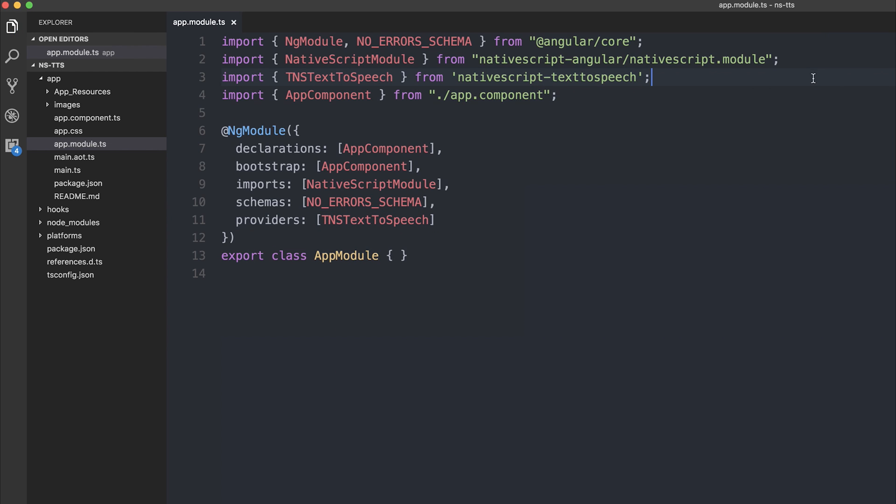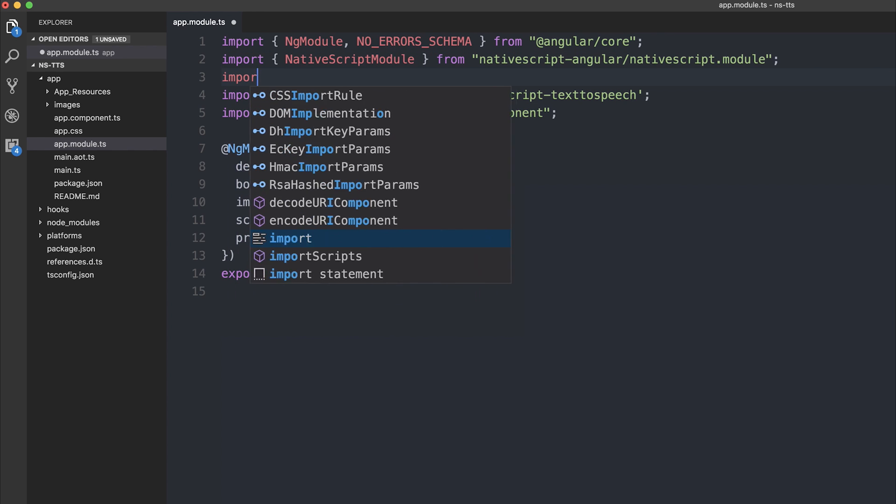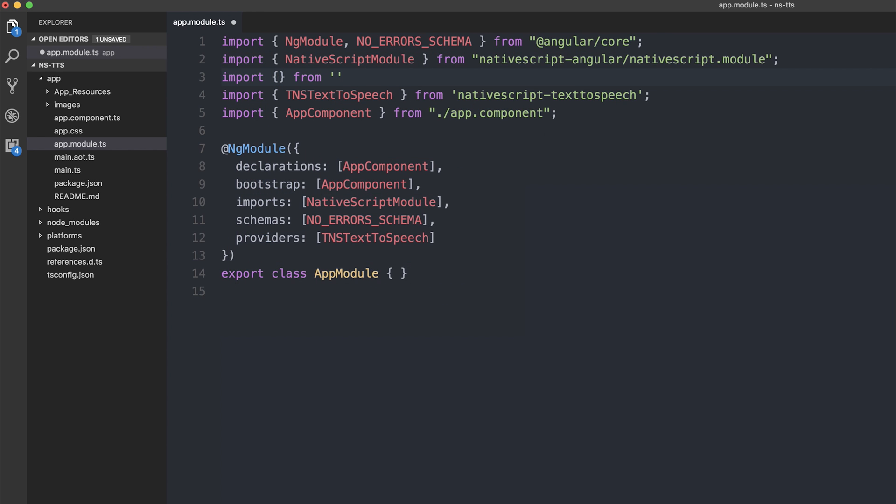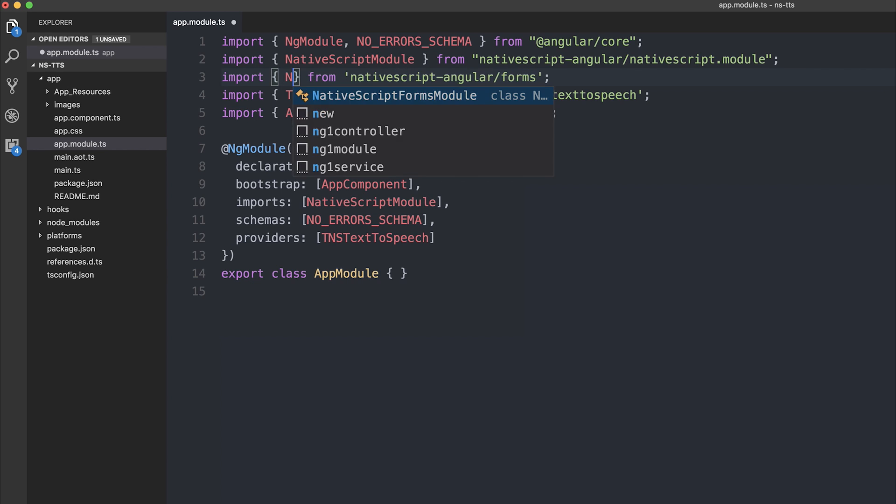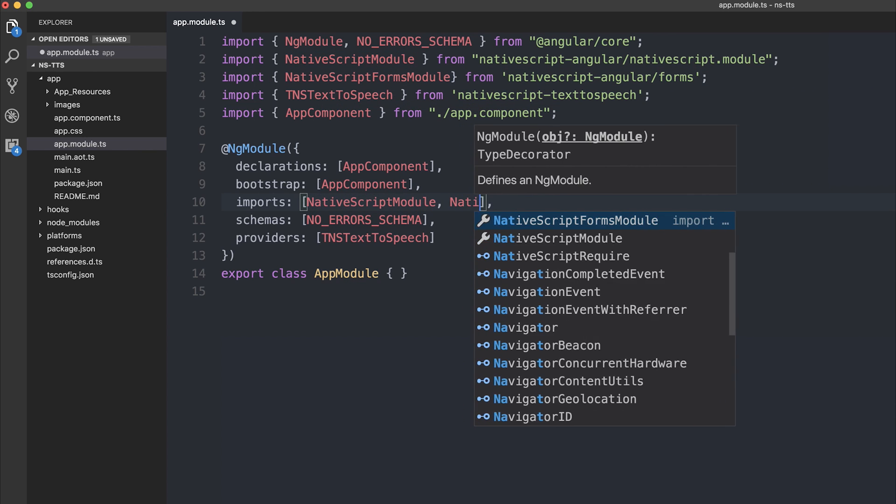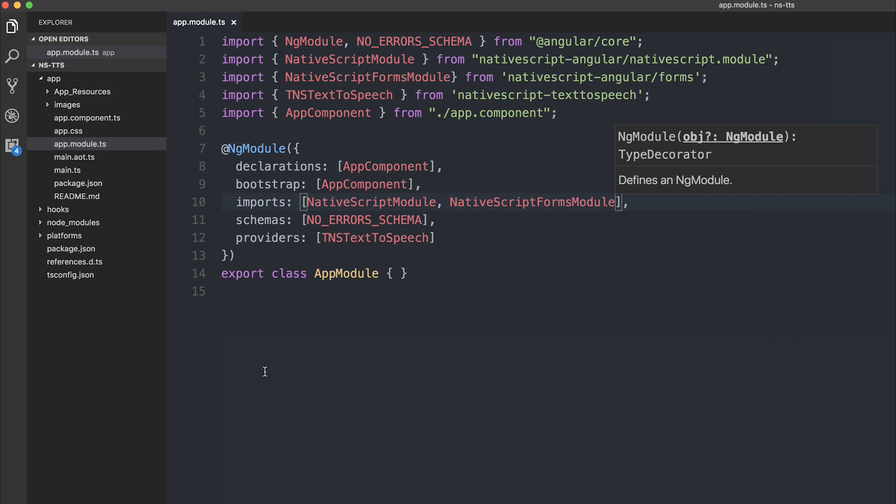And because we'll also be using ng model, we'll need to import the NativeScript forms module. And that's from nativescript-angular/forms. So we can add NativeScript forms module to the list of imports. That's everything we need to do inside of our appmodule.ts.